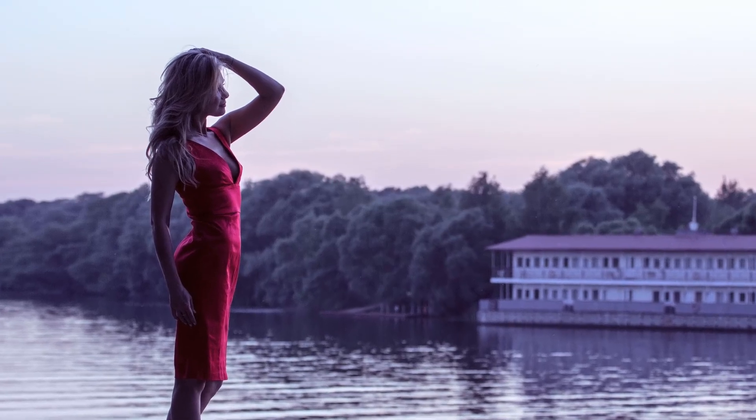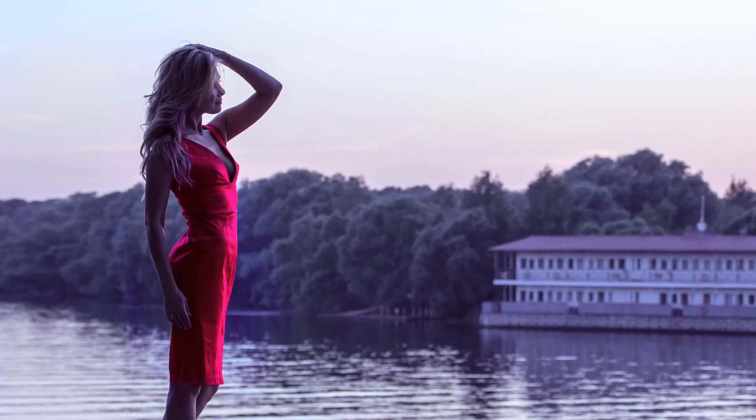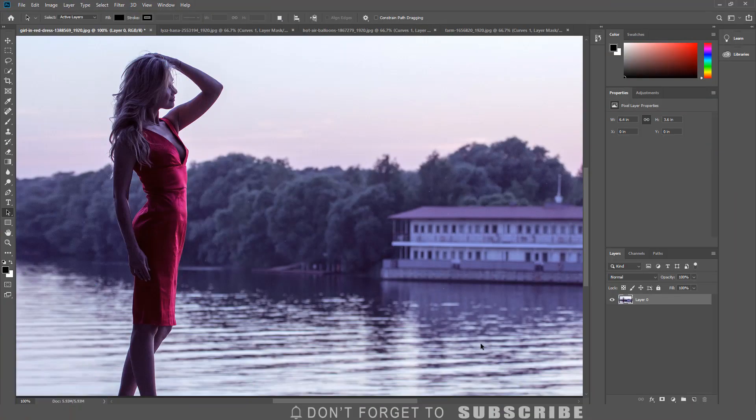In this video I will show you how to quickly enhance colors in Photoshop. To enhance the colors I'm going to be using the lab color mode.